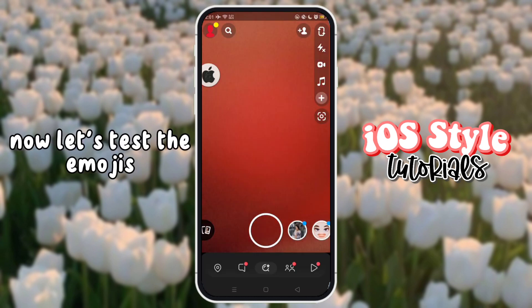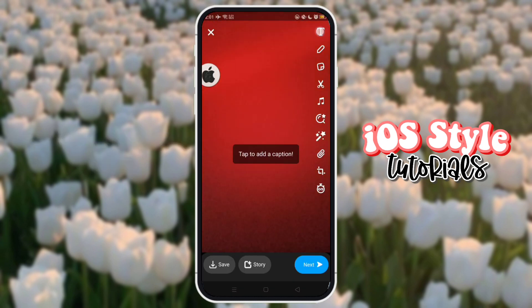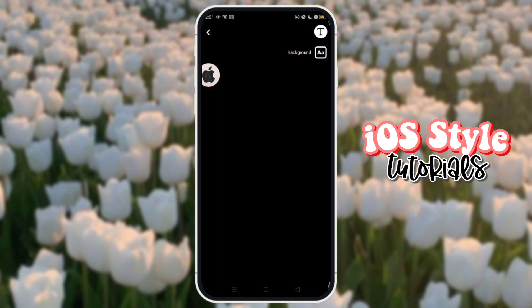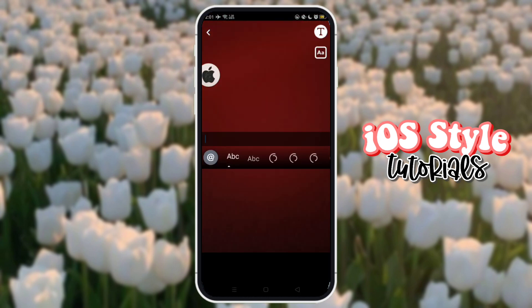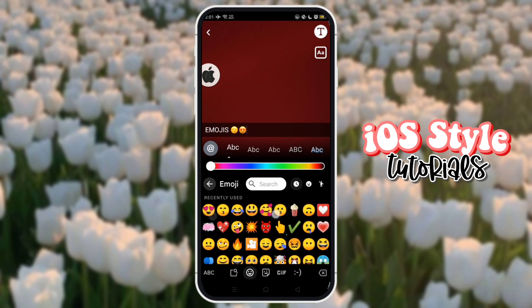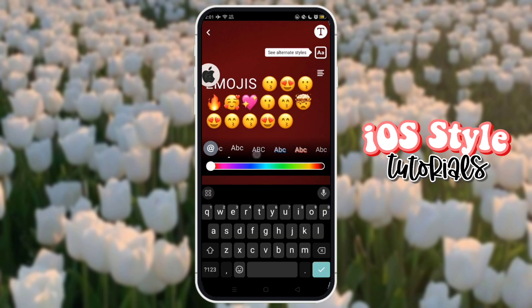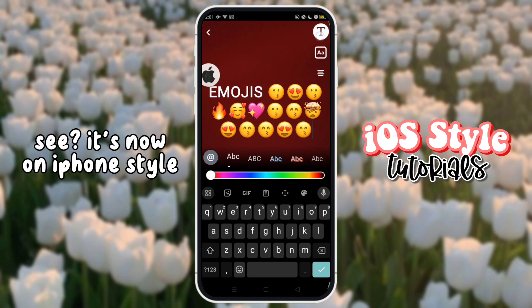Now let's test the emojis. See, it's now in iPhone style.